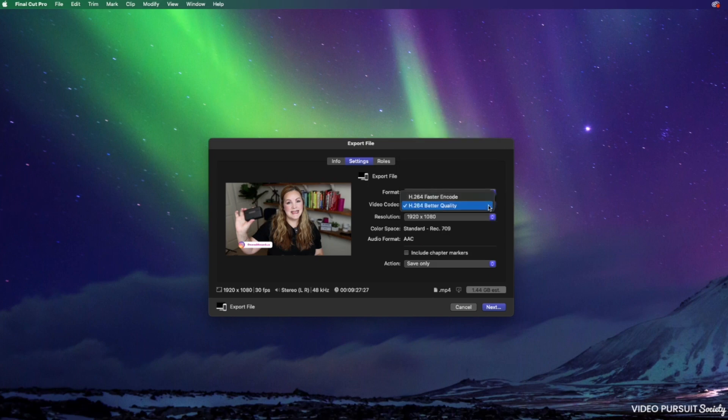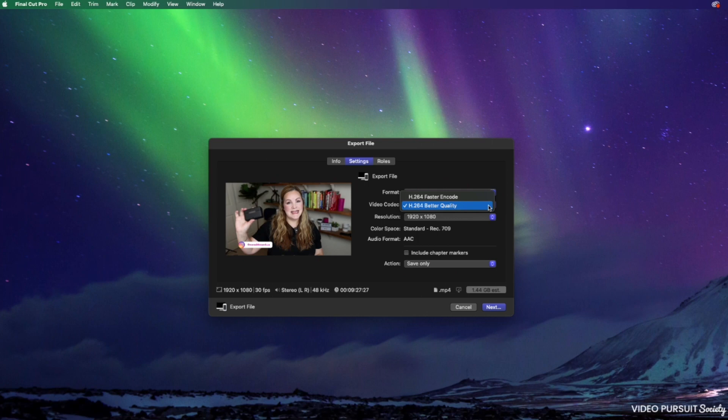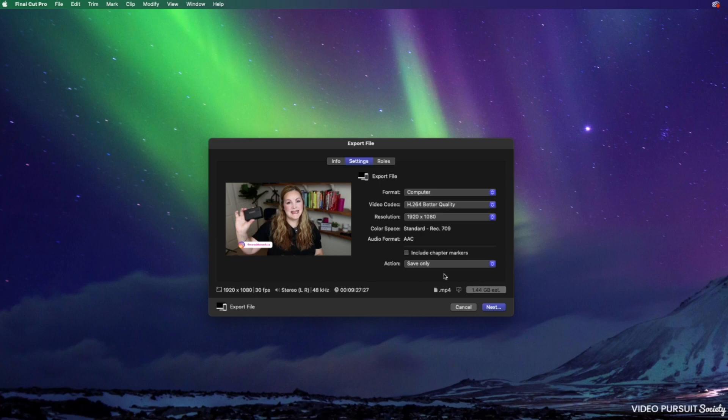Under video codec, we want H.264 better quality. This is going to take a little bit more time to export, but it's going to give you an overall better video quality rather than a faster encode. So I always go with better quality and this is going to give us an MP4 file.